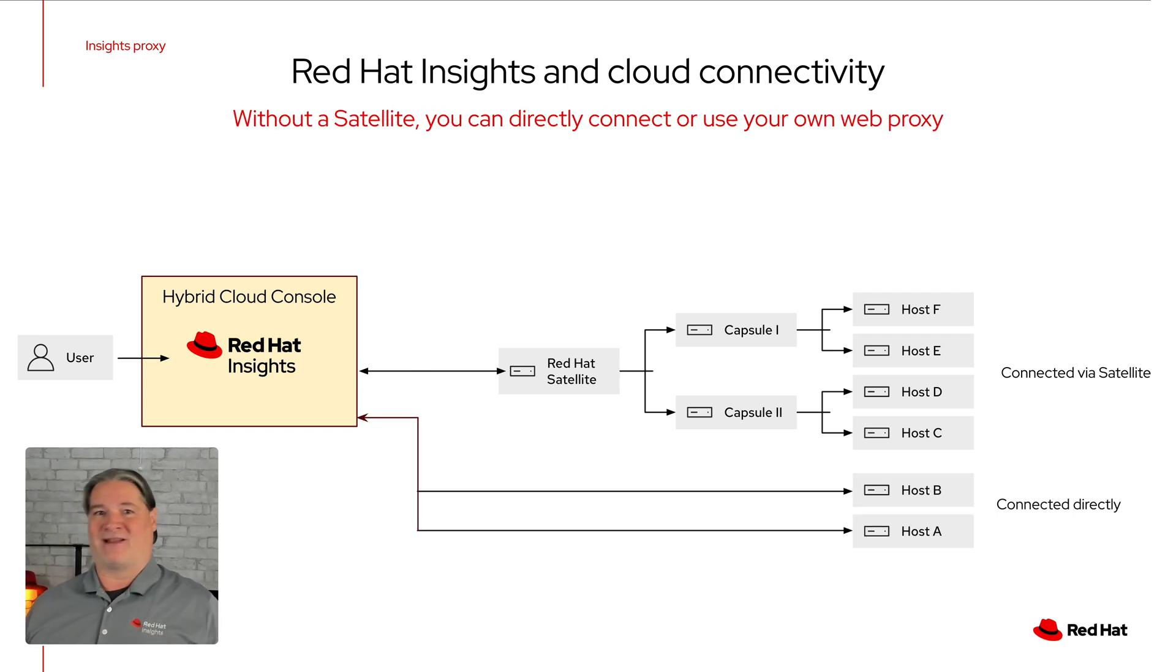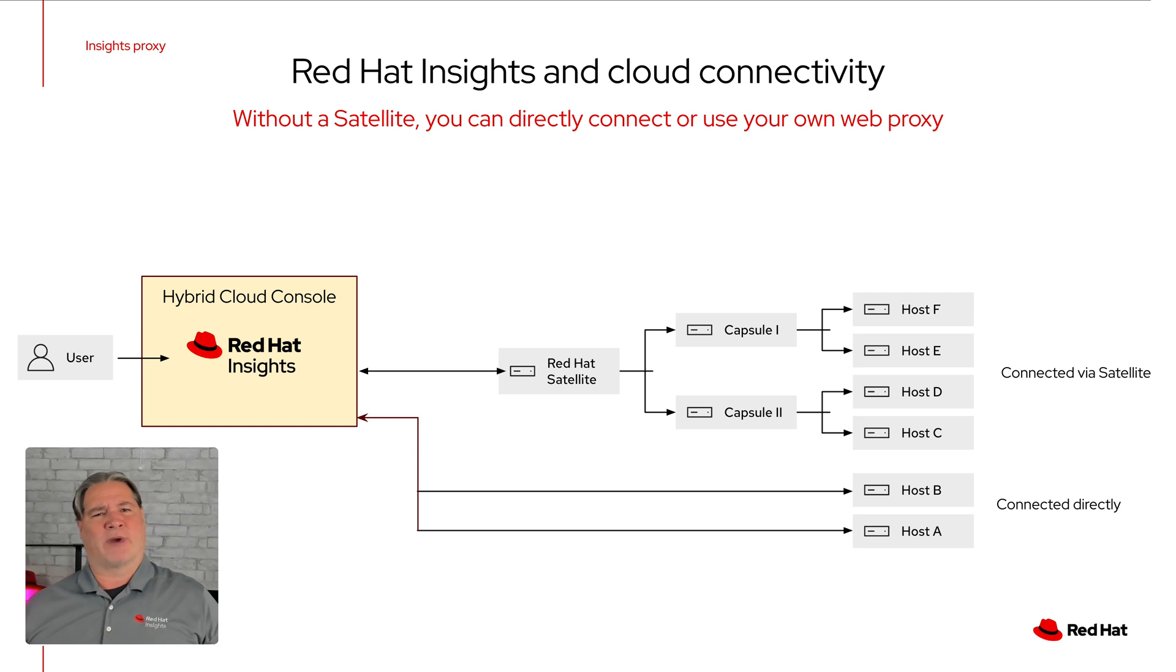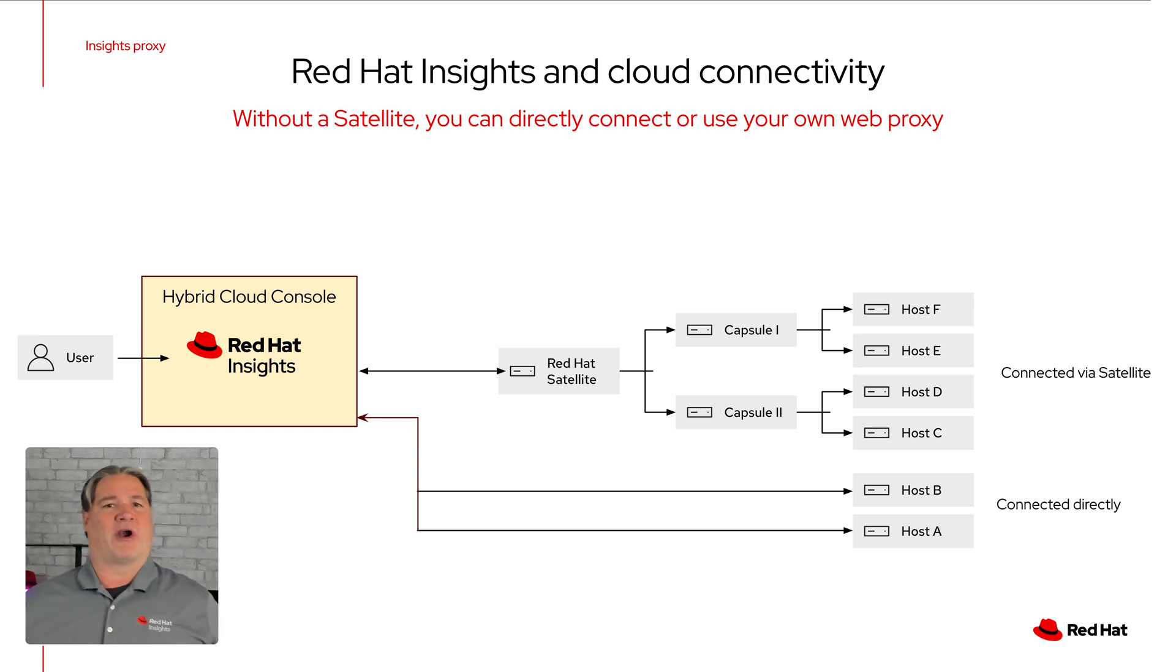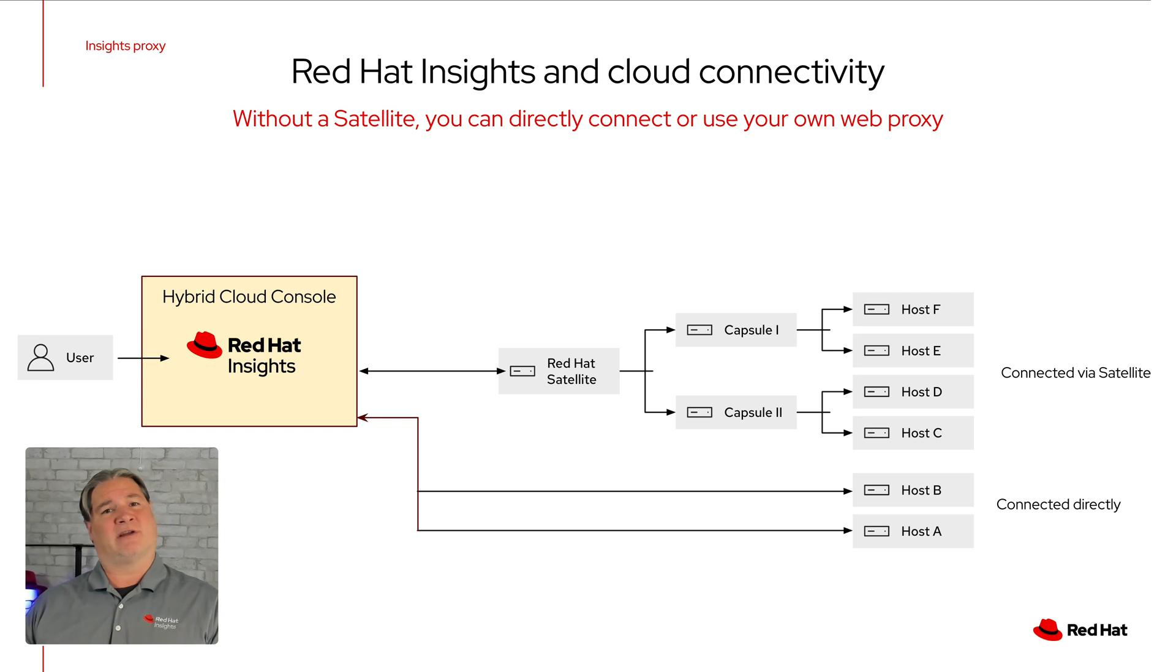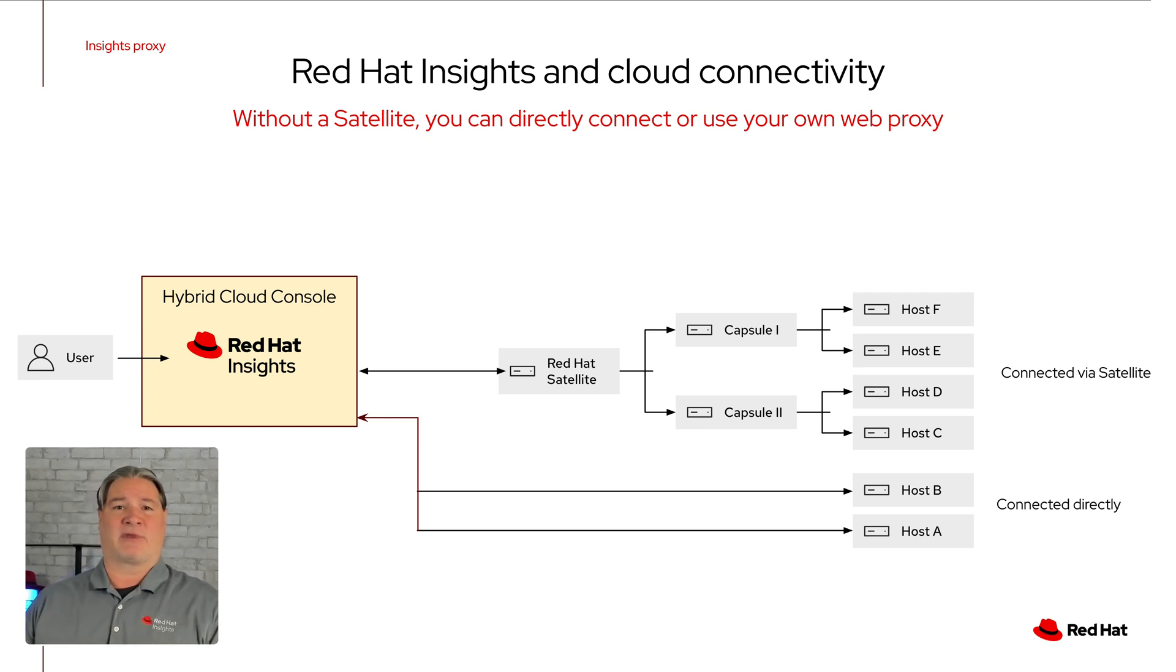If you aren't a Satellite user though, then you need to directly communicate or set up a web proxy. Historically, we've just left that configuration up to you. Use your own proxy and set up the config file on each host.